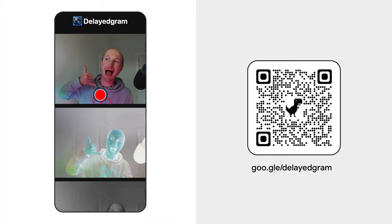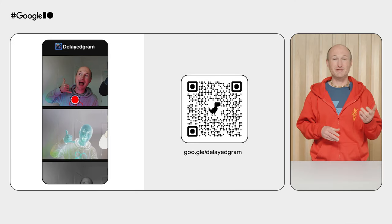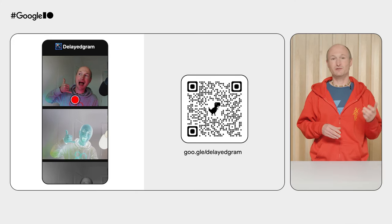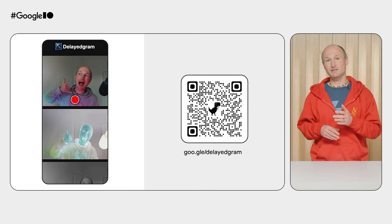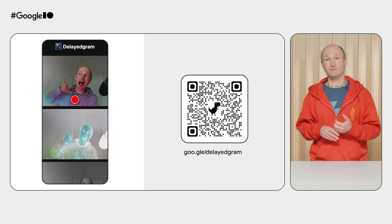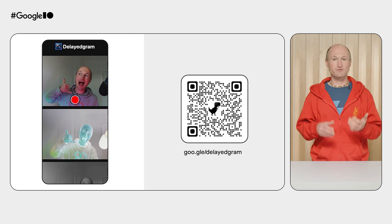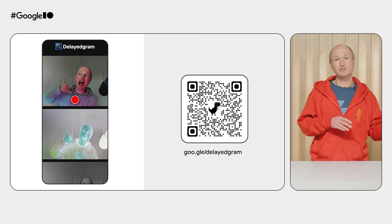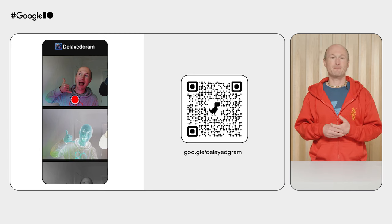This is DelayedGram, running on mobile as an installed progressive web app. Look at those gorgeous award-winning filters, now running in the browser. You can try this at home. Just point to your browser at goo.gle/delayedGram, and play with those filters brought from C++ straight to WASM in your browser.